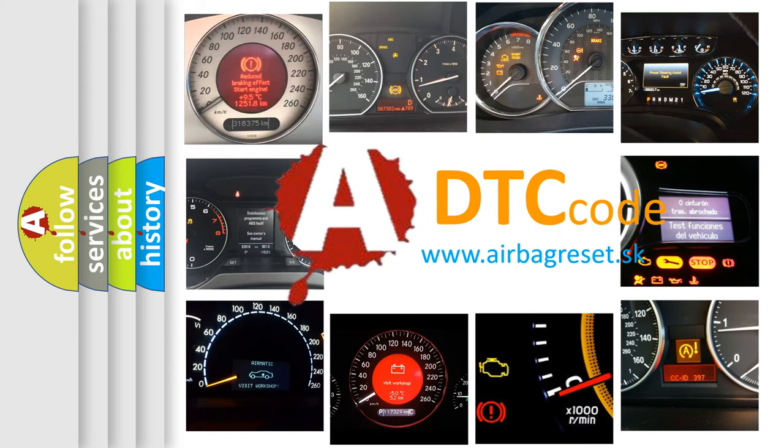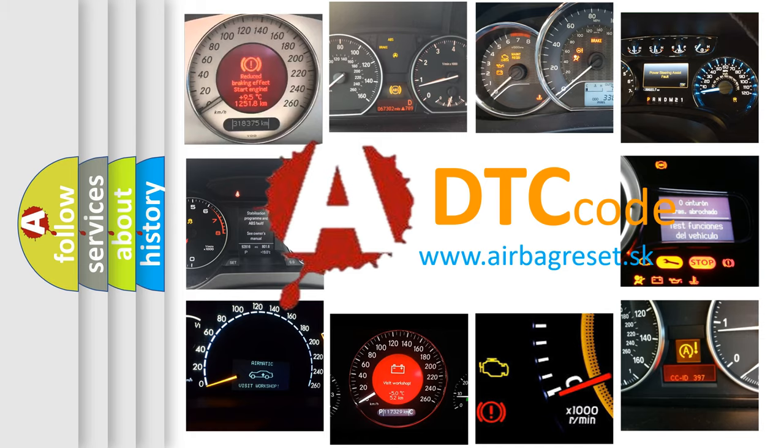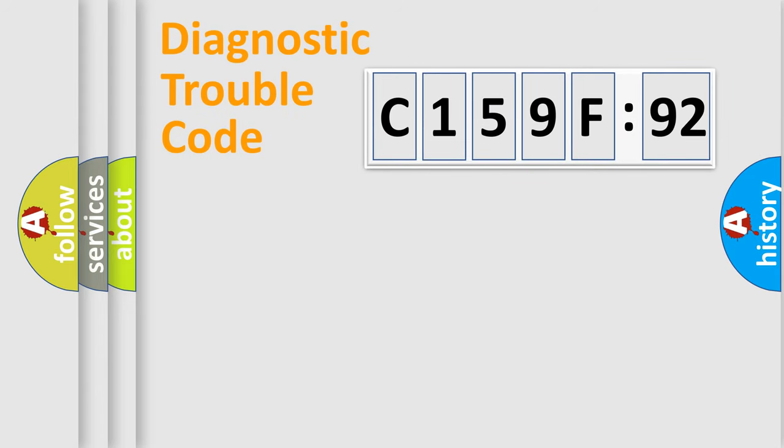What does C159F92 mean, or how to correct this fault? Today we will find answers to these questions together.